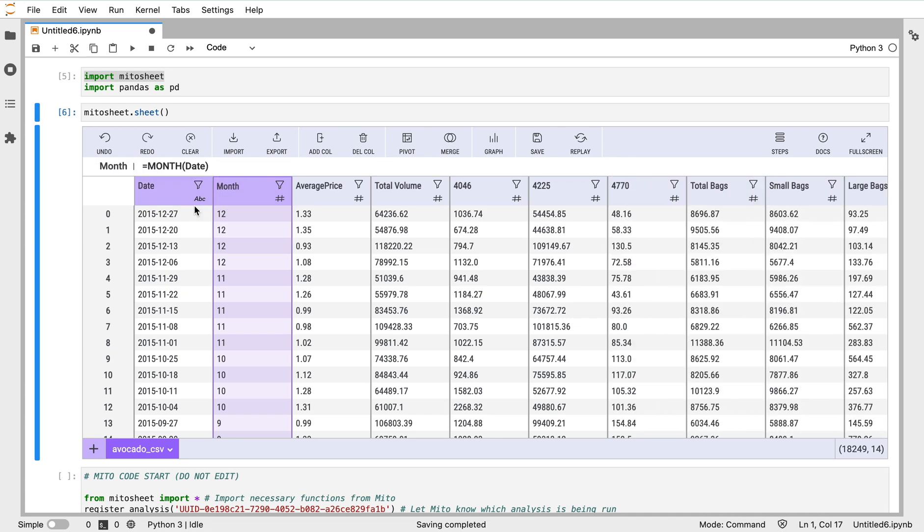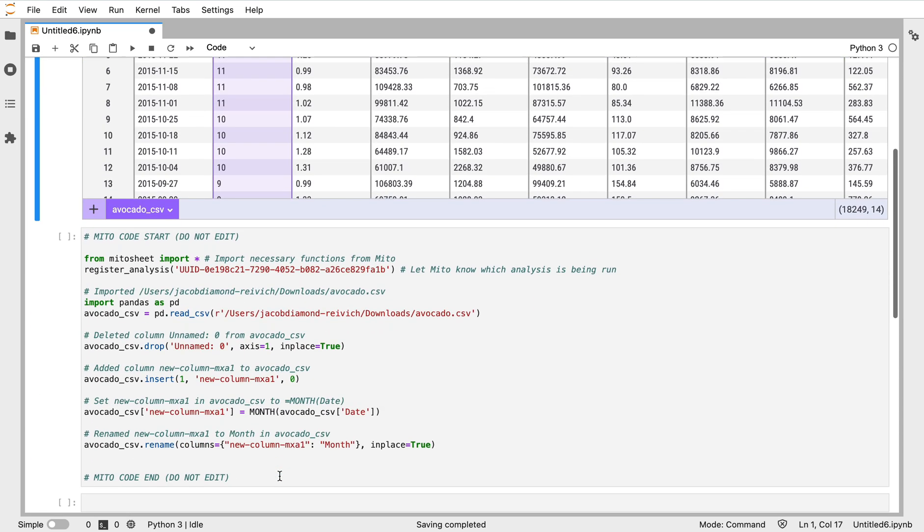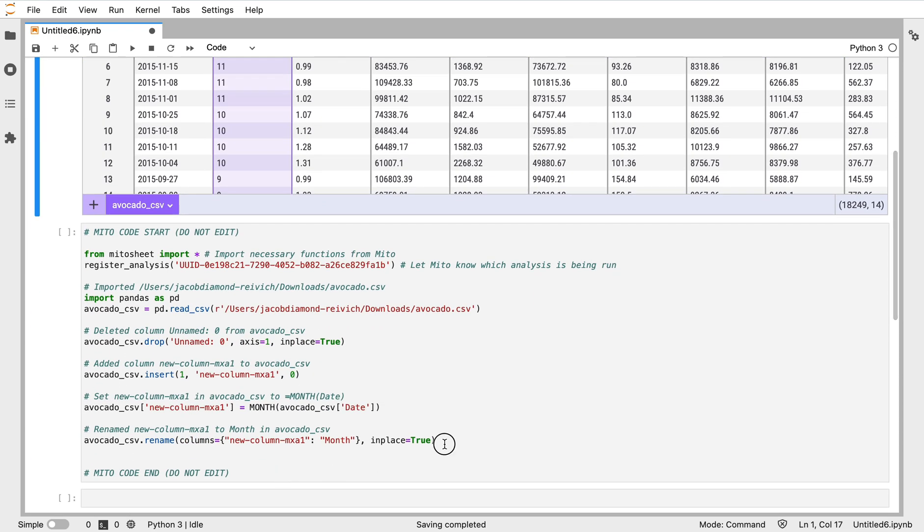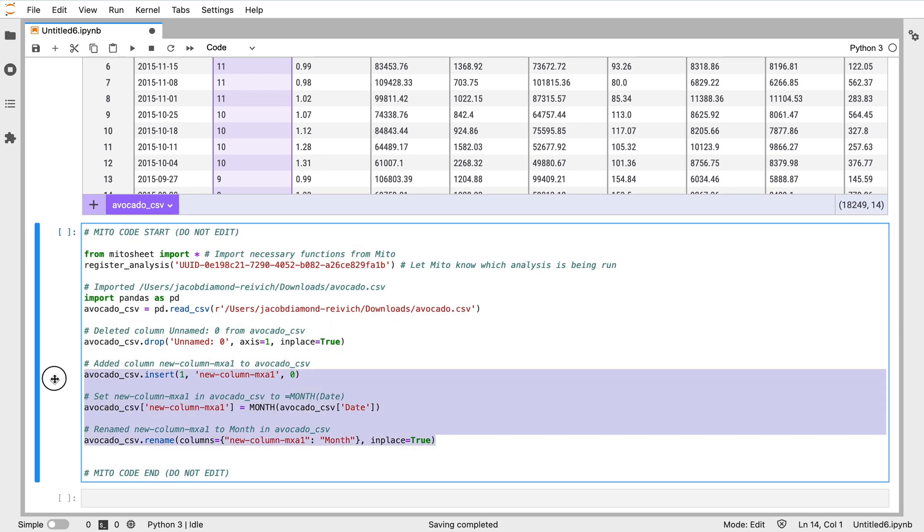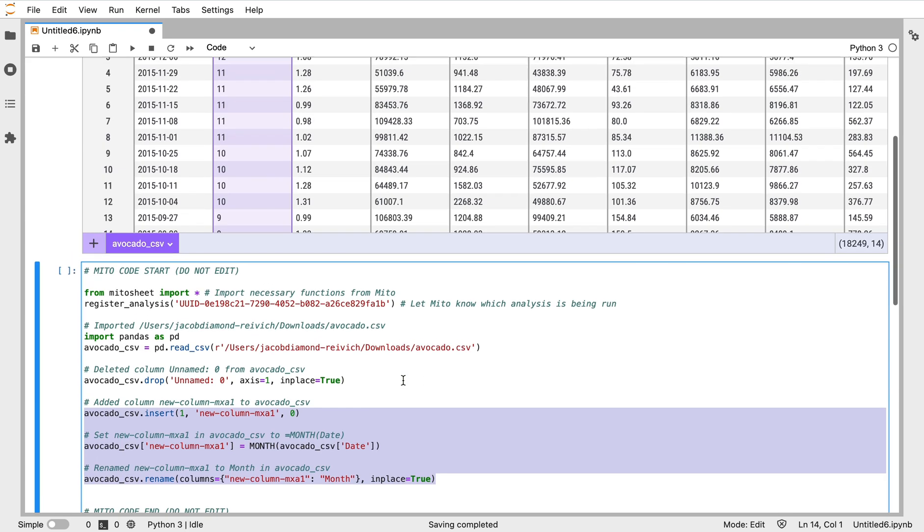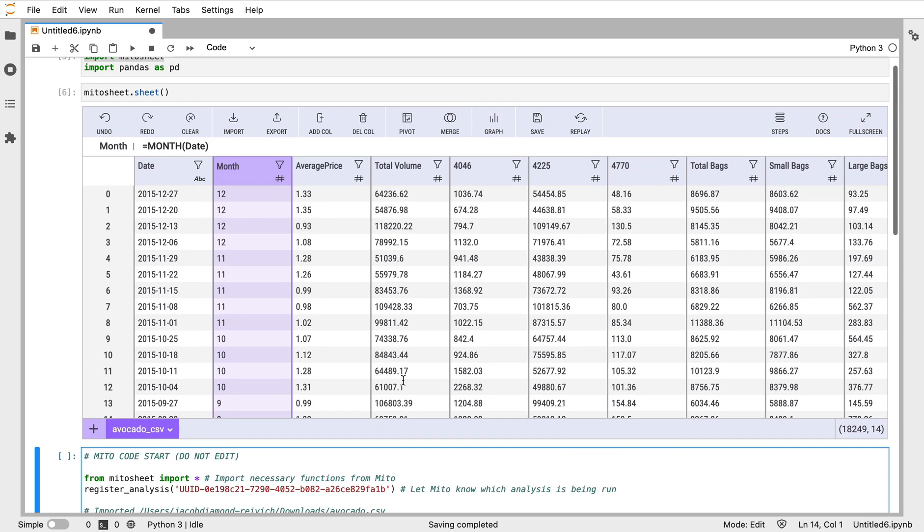Now that we've done that, we have this new column here. I think I want to rename it just to make it a little simpler. We'll call it 'month' here - we see it updates and renames that column 'month'. Those two operations we just did, that code is generated below here.